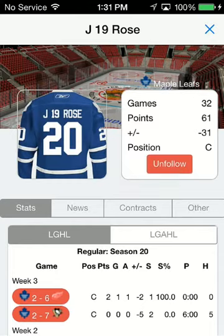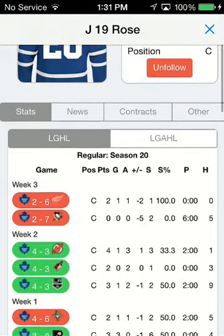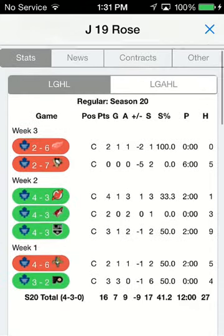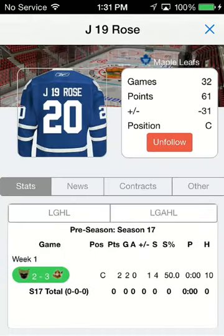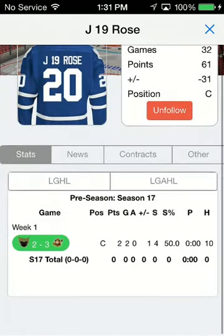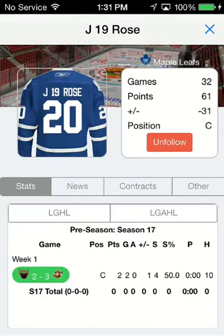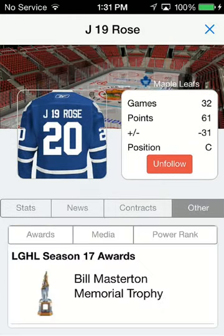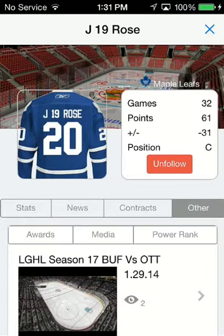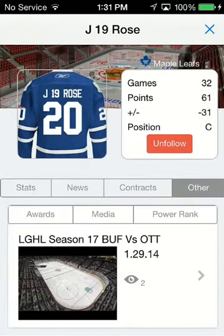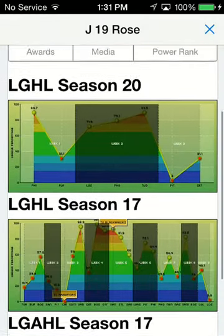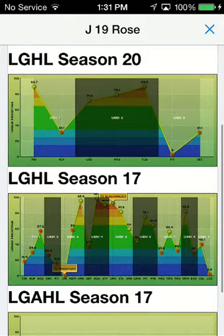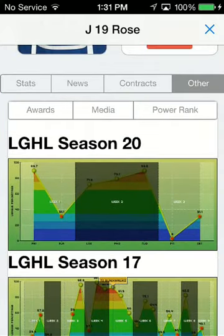Let's follow them real quick. So we have basically an entire career view — AHL as well — you can see the entire stats for all the games they've played. There's obviously news feeds, contracts, awards, media — if you click on these they pop up — actual power rankings, and it's the same data you're used to on the website.